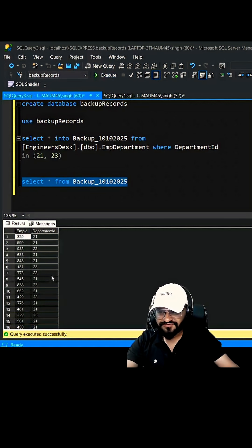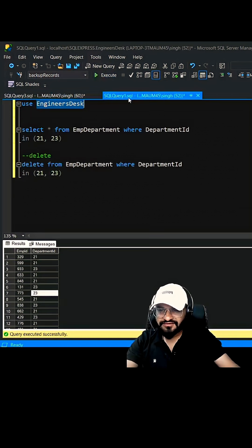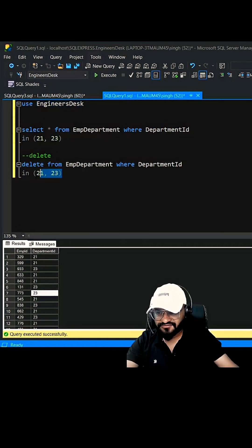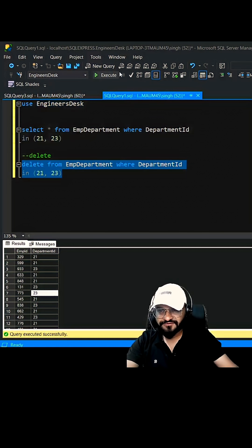Now let's go back here inside your original database and you can delete it from here. 16 rows have been deleted.